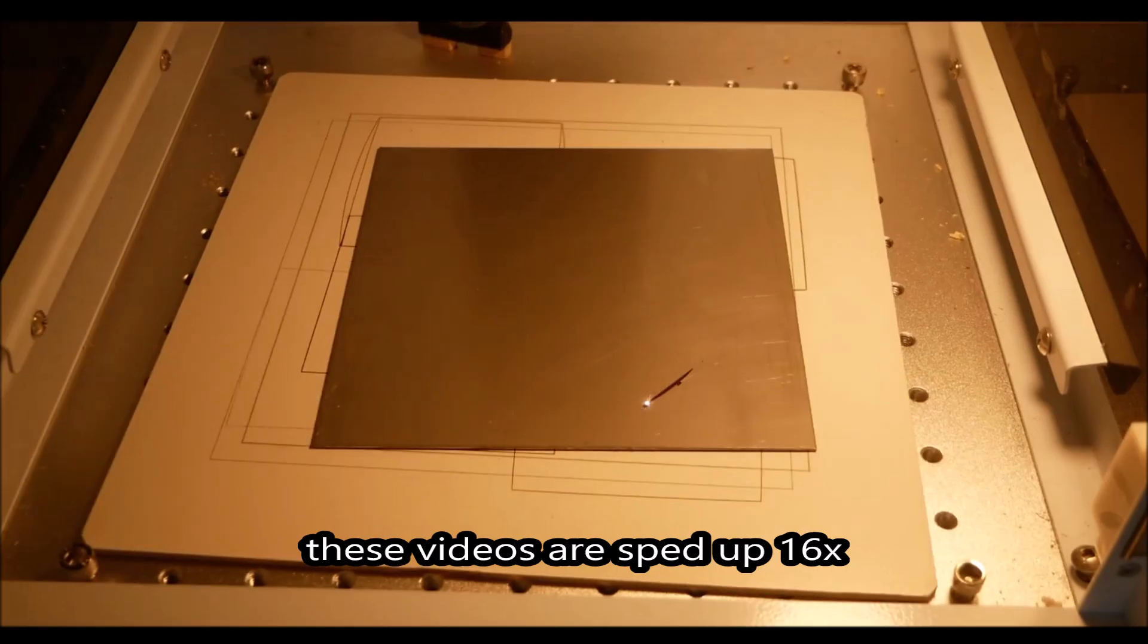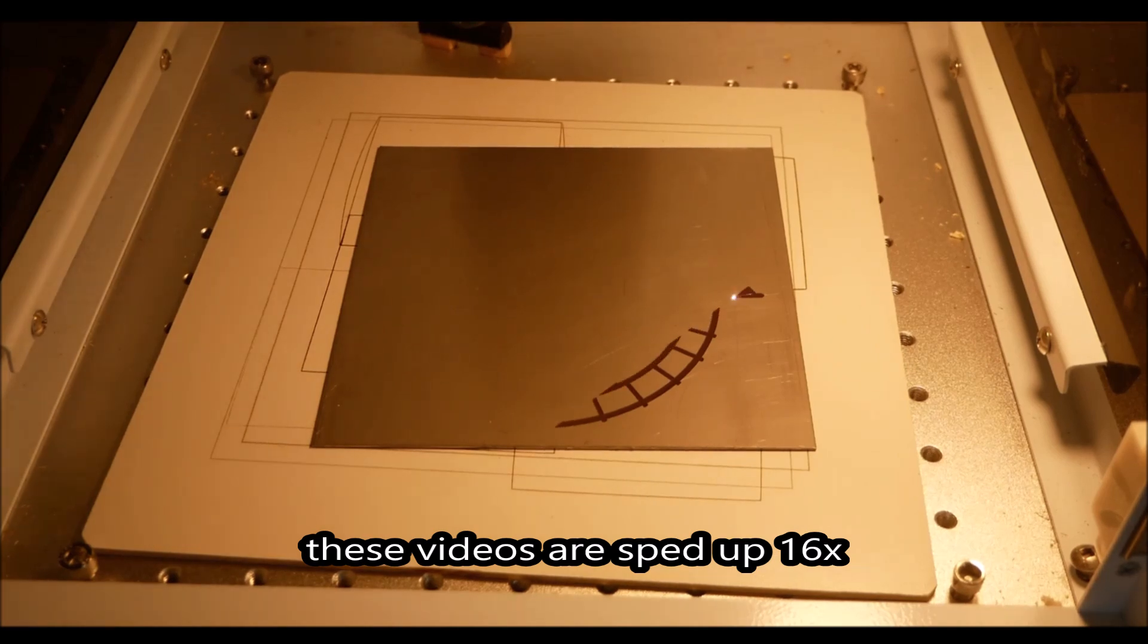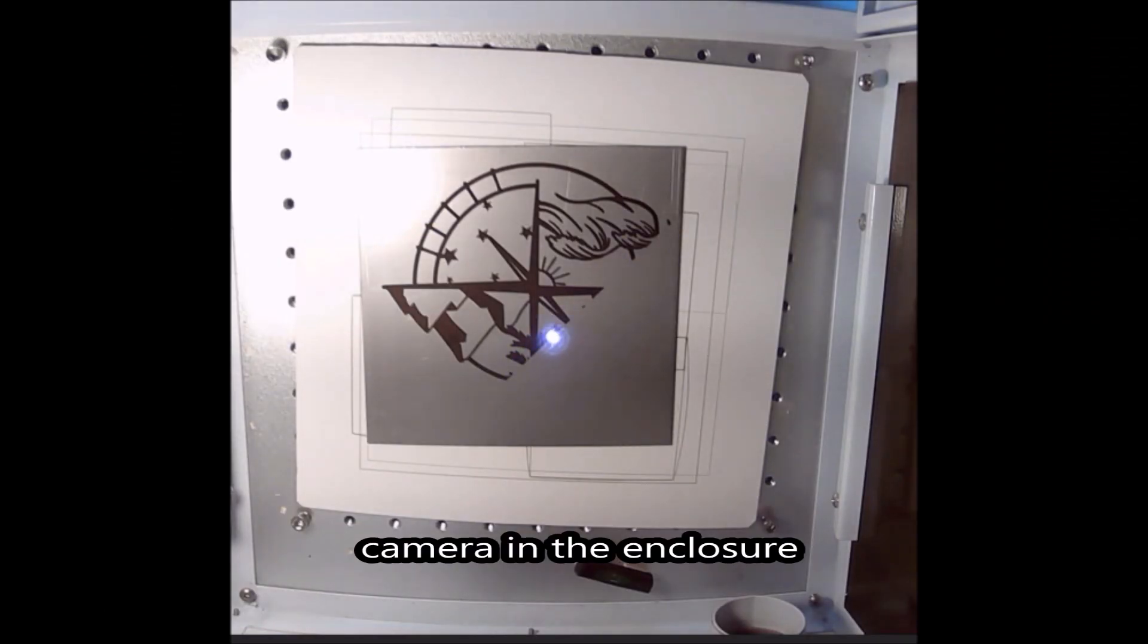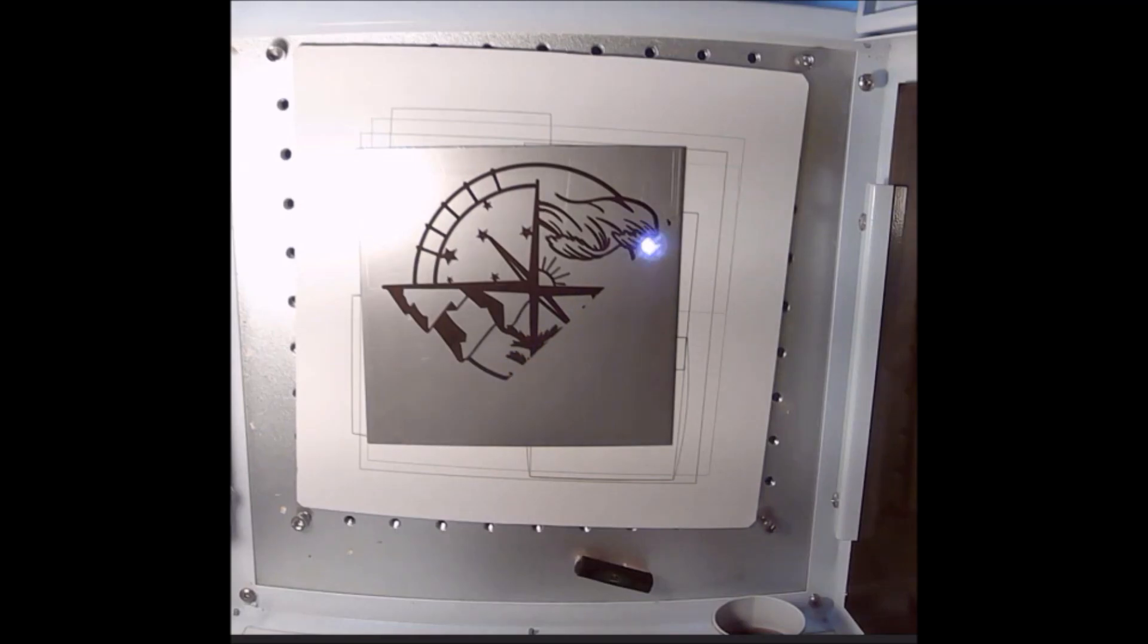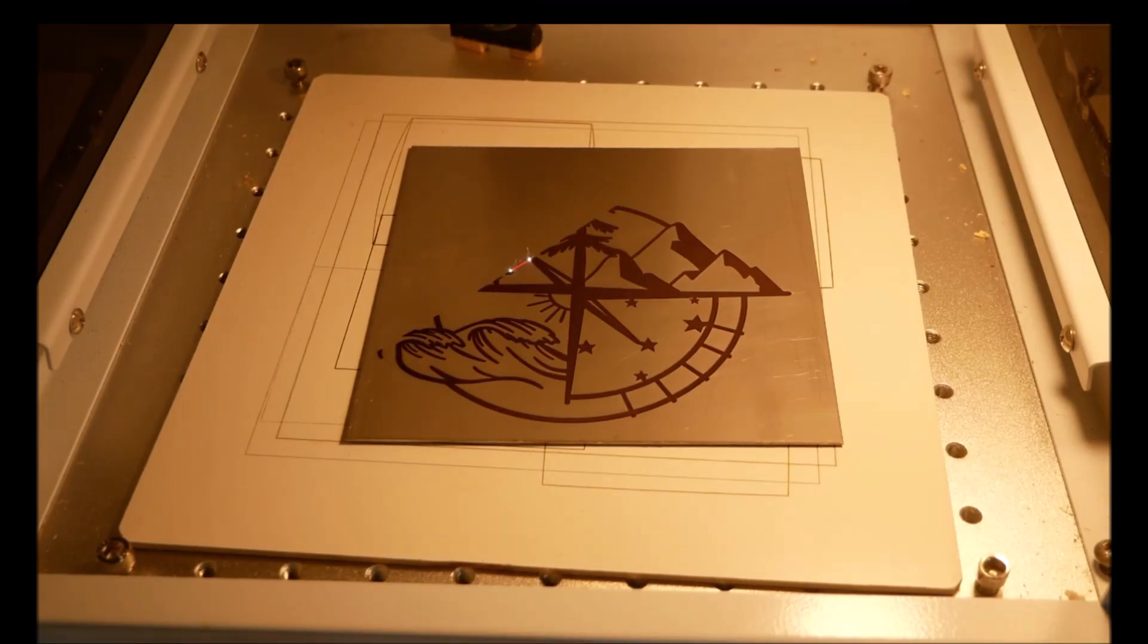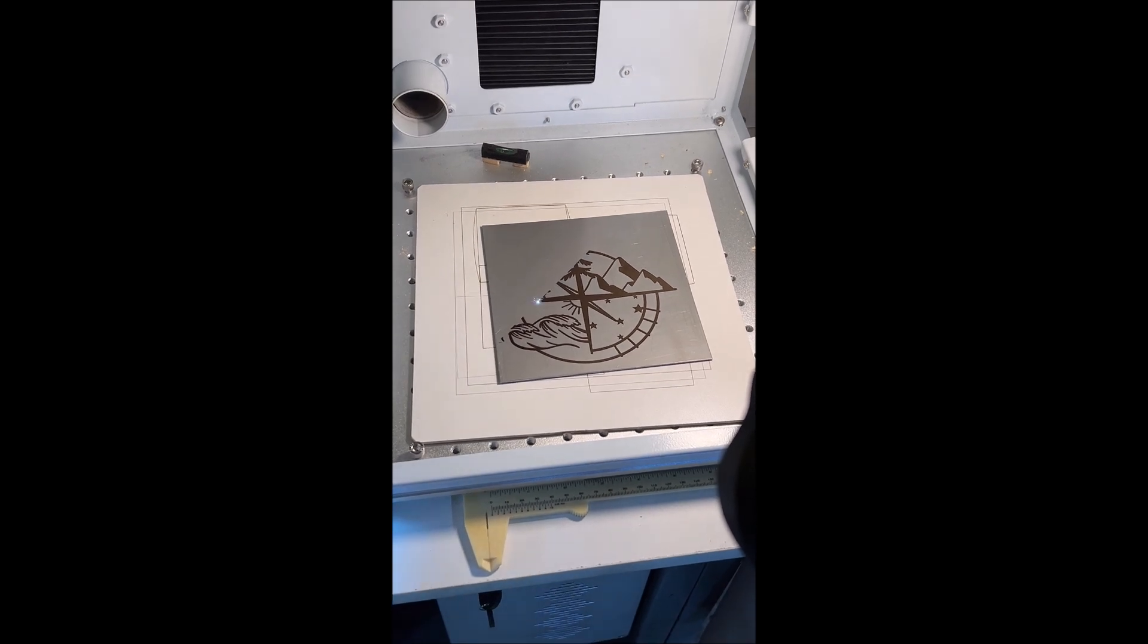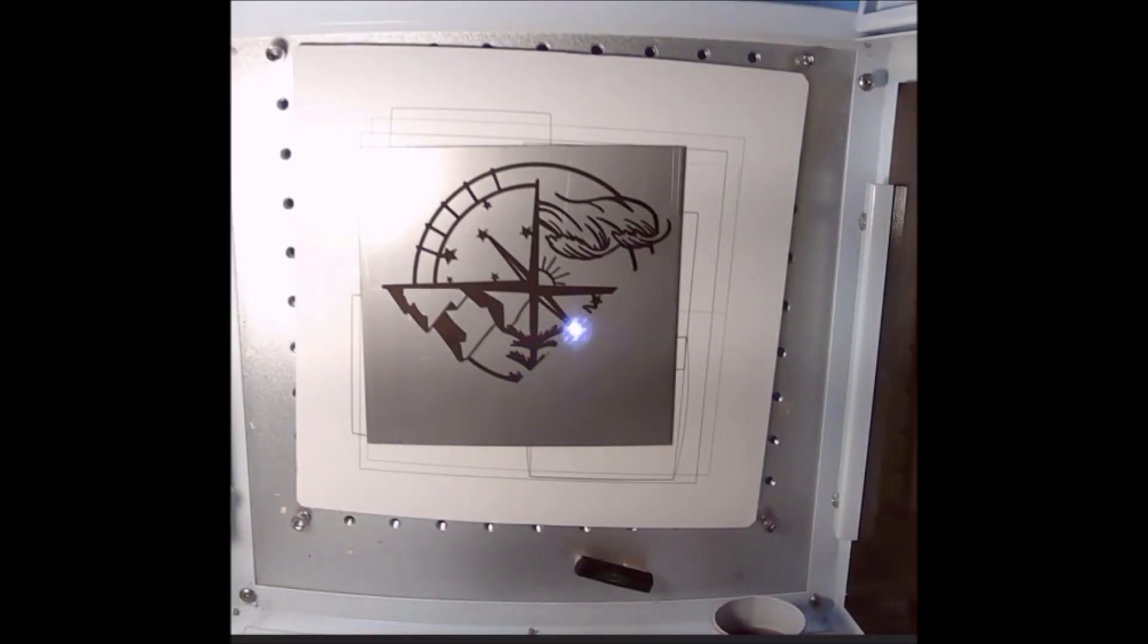The engrave is going to take a little bit over an hour, so I really sped up the video here. It's actually sped up about 16 times and there's also a camera shot from the inside of the enclosure. There's also a ventilation port at the back of the enclosure which ventilates to the outside.